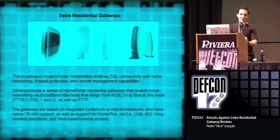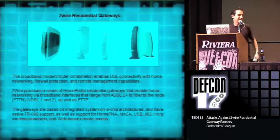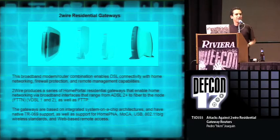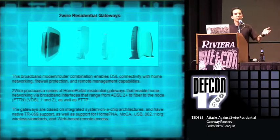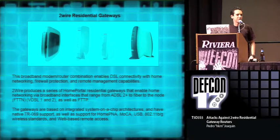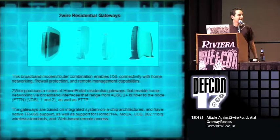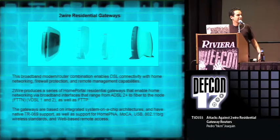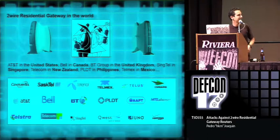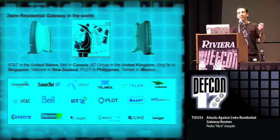This is the 2Wire Residential Gateway, like the one I brought right here. It's a modem and router which has different functions such as firewall capabilities, home networking, and many others. It also comes in black and it's available in many different countries.